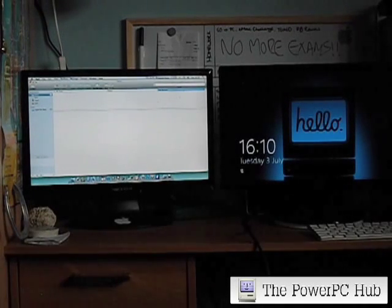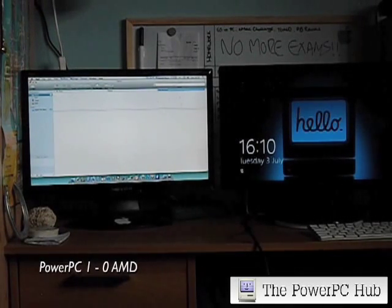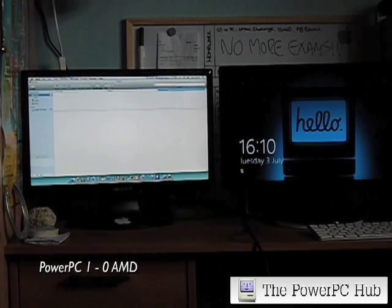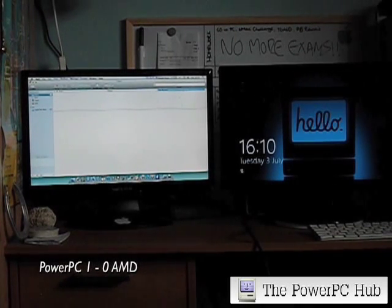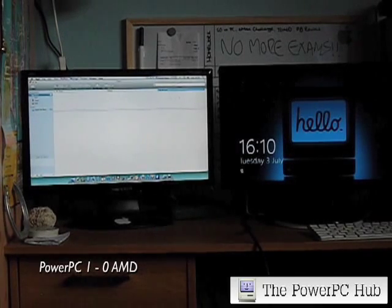So, 1-0 to the G5, I think. I hope you enjoyed this video, guys. And stay tuned for more G5 vs AMD videos to come. See you next time. Bye-bye.